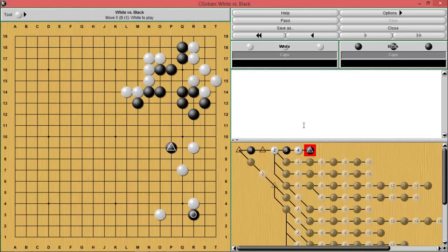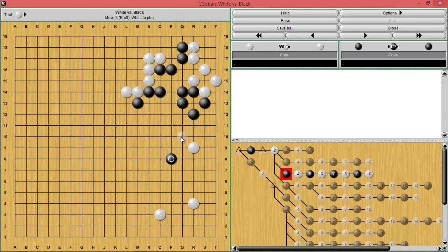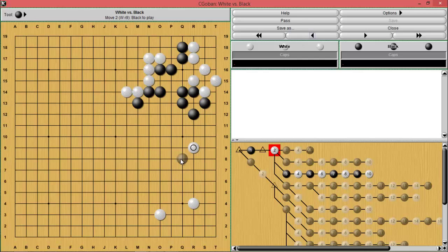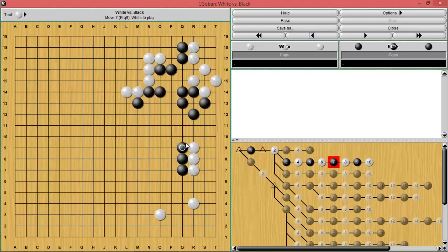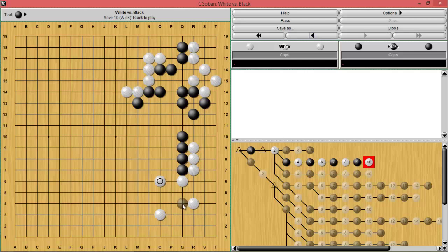You could also try things like this to get white to respond and try to build directly, or try to build on a larger scale, but eventually you're going to have to come back. This will be good enough for white because white is still solidifying quite a few points in the corner while you are barely doing anything in the center.